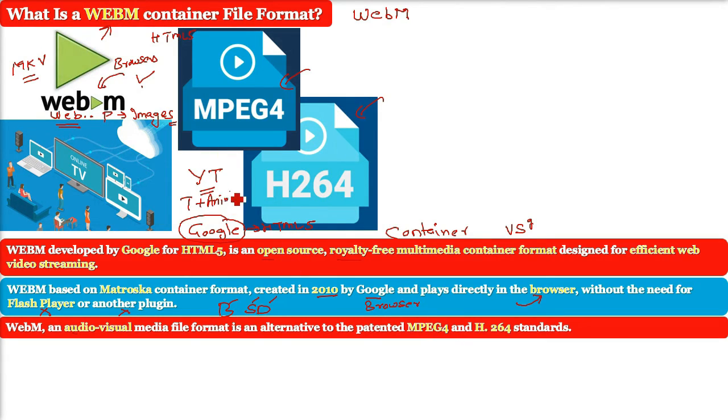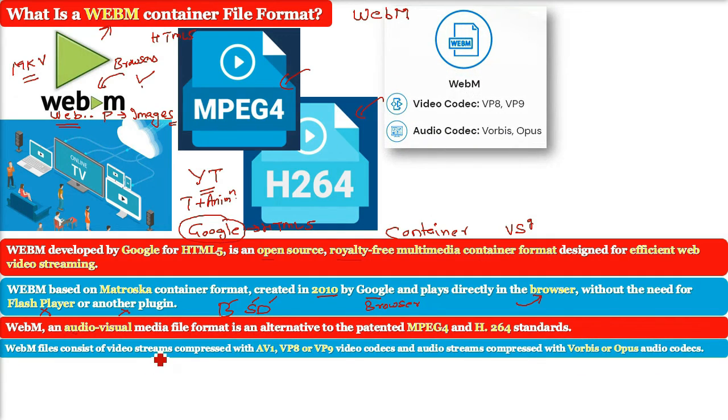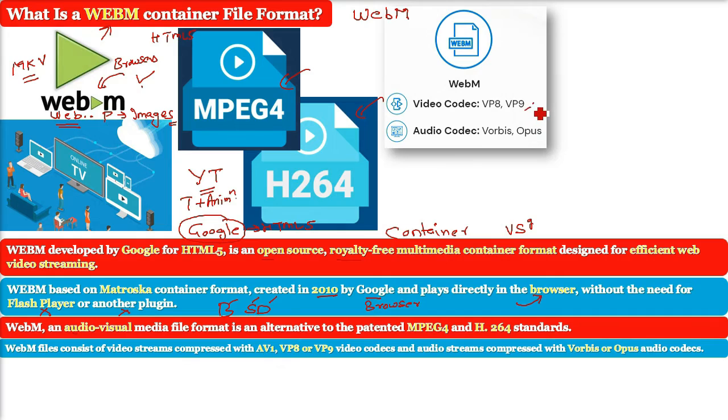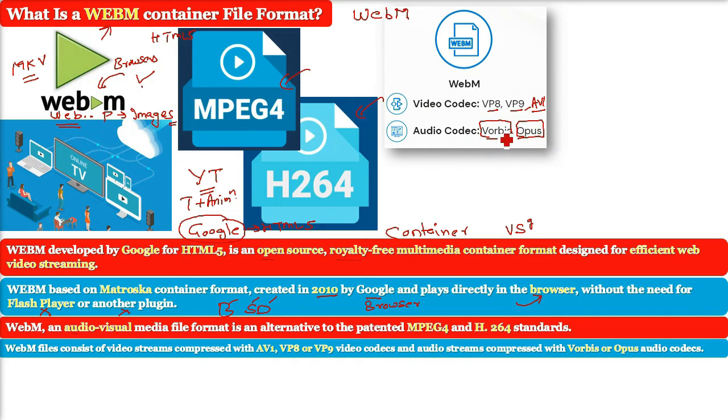WebM files consist of video streams compressed with the VP8 or VP9 video codecs and audio streams compressed with the Vorbis or Opus audio codecs. It also supports the new AV1 codecs.